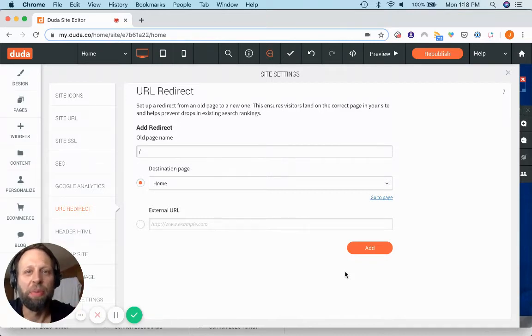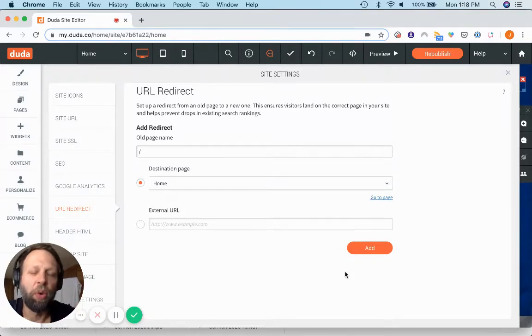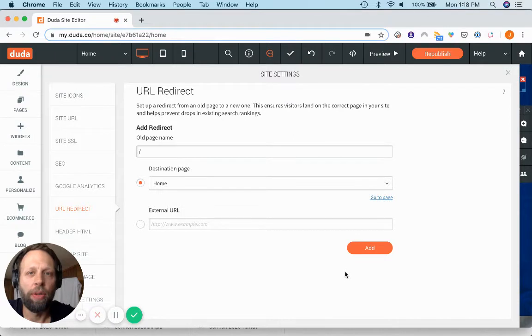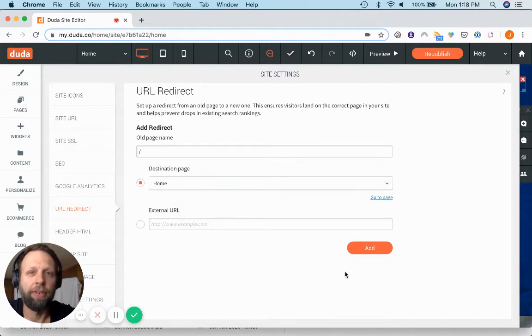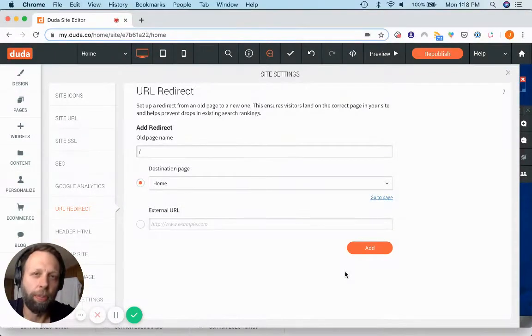Hey everybody, it's Jeremy with Spirelight Web. I wanted to shoot a quick video about redirects using the Duda platform.